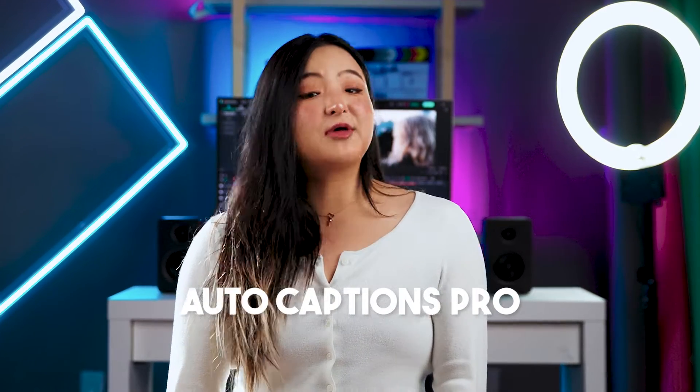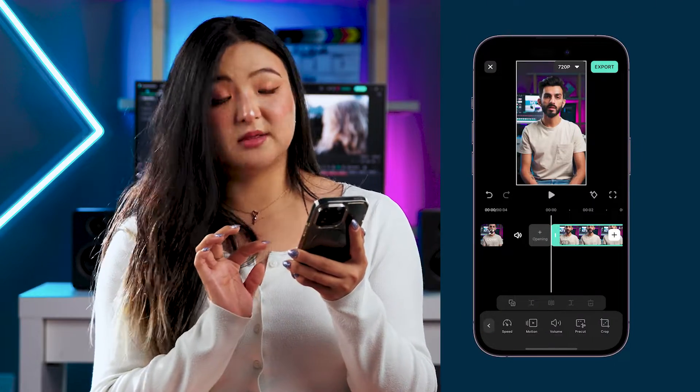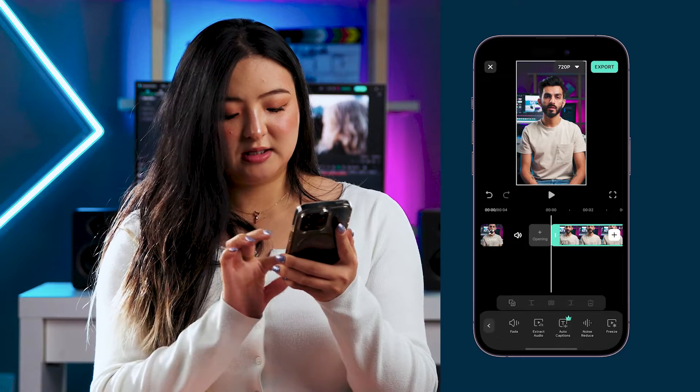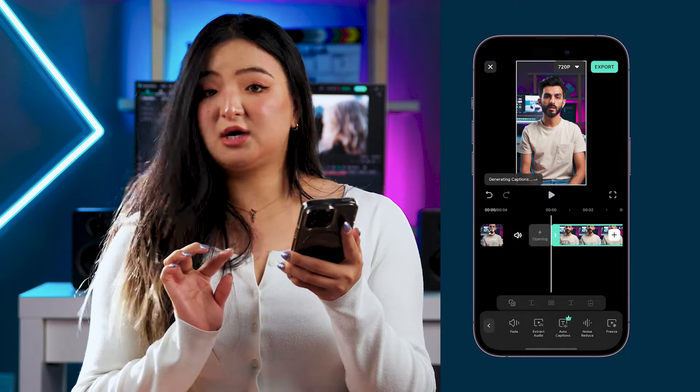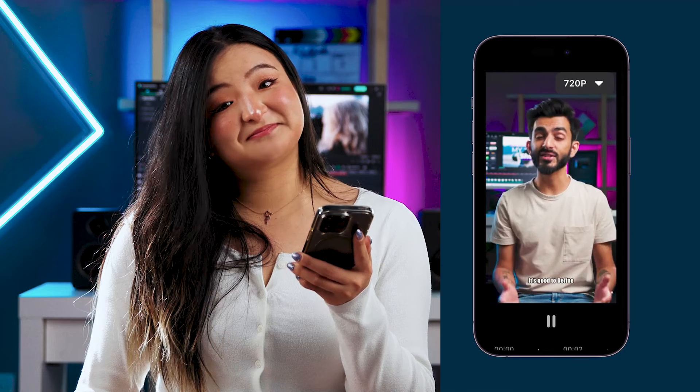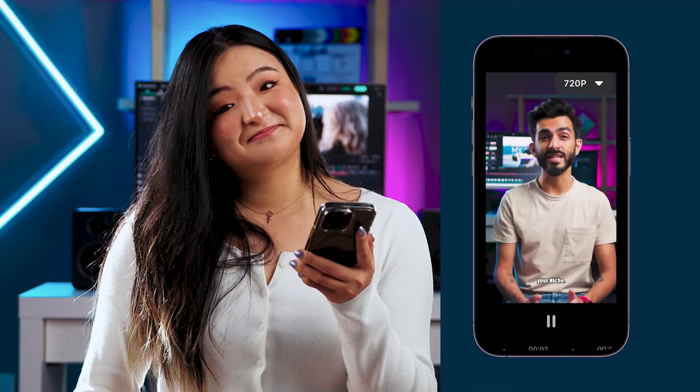First up, Auto Captions Pro — a real game changer for dialogue-heavy videos, because engaging captions mean an engaged audience. Let me show you how it's done. Simply tap Text at the bottom of your screen, choose Auto Caption, select your clip, and hit Generate. There you go — instant captions.